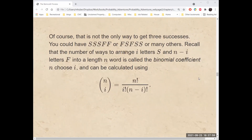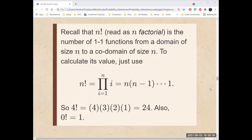Of course, that's not the only way to get three successes on five trials. You could have SSSFF or FSFSS or many others. Recall that the number of ways to arrange i letters S and n minus i letters F into a length-n word is called the binomial coefficient, n choose i, and can be calculated using n choose i equals n factorial divided by i factorial divided by n minus i factorial. Recall that n factorial is the number of one-to-one functions from a domain of size n to a codomain of size n.